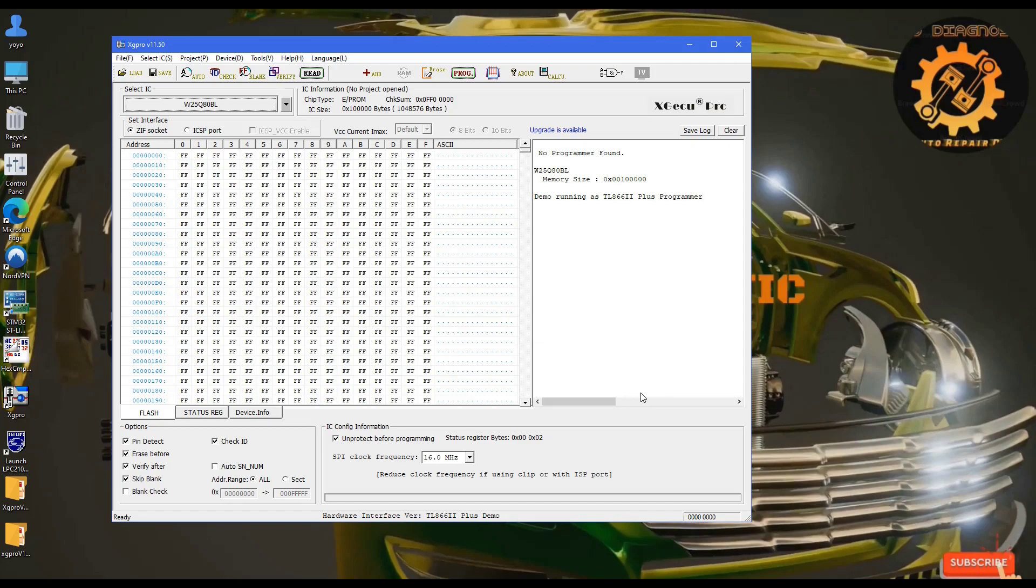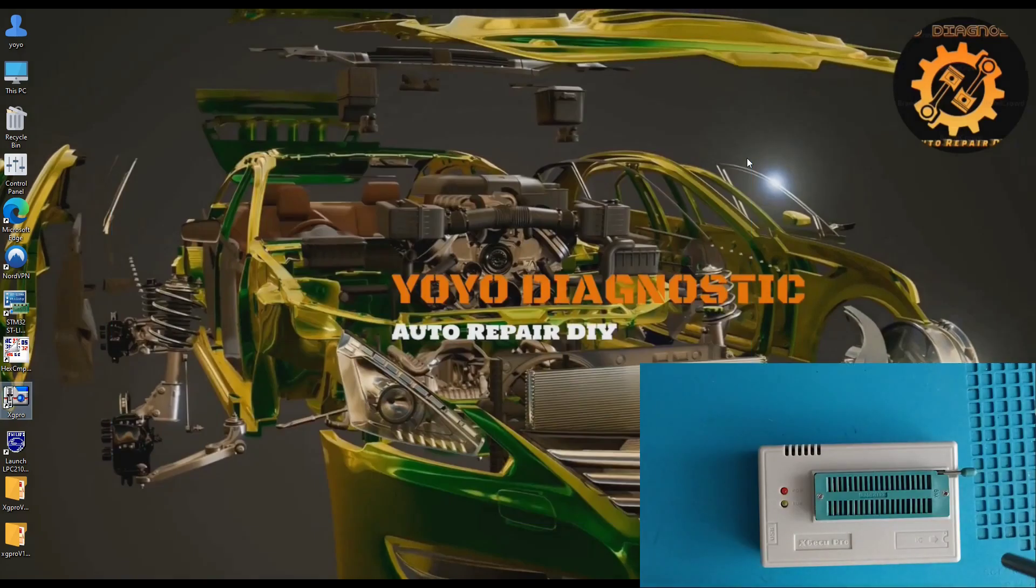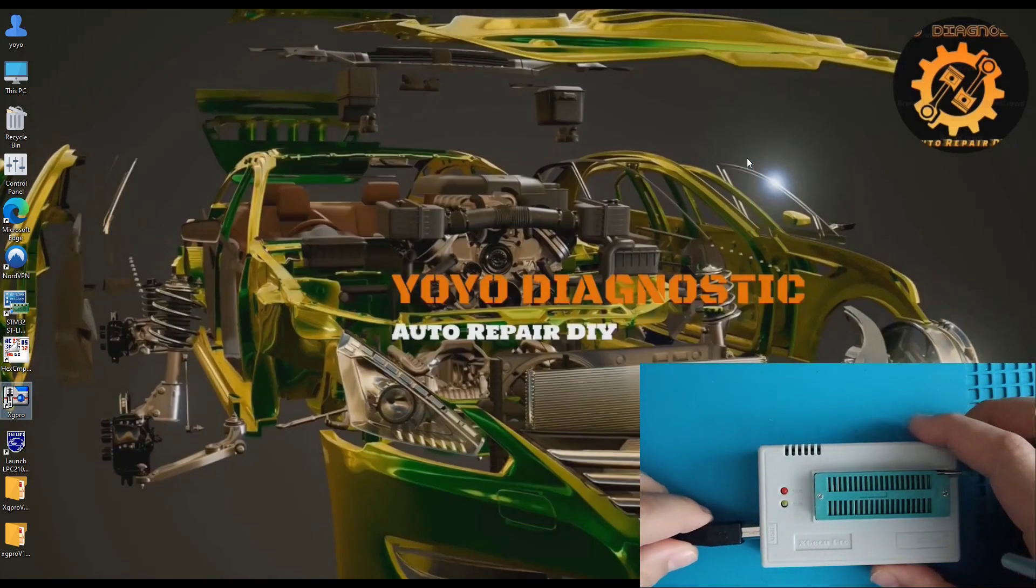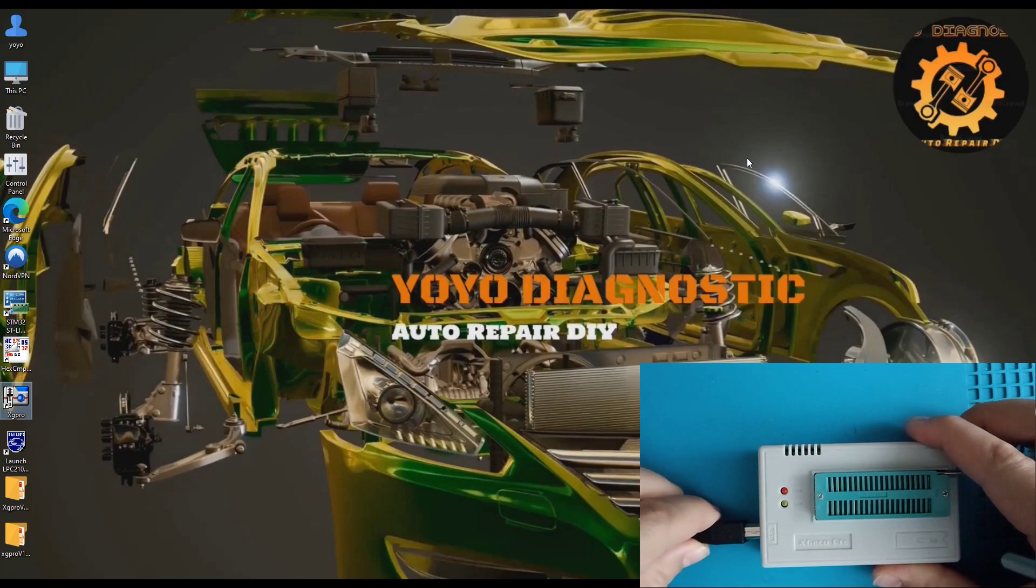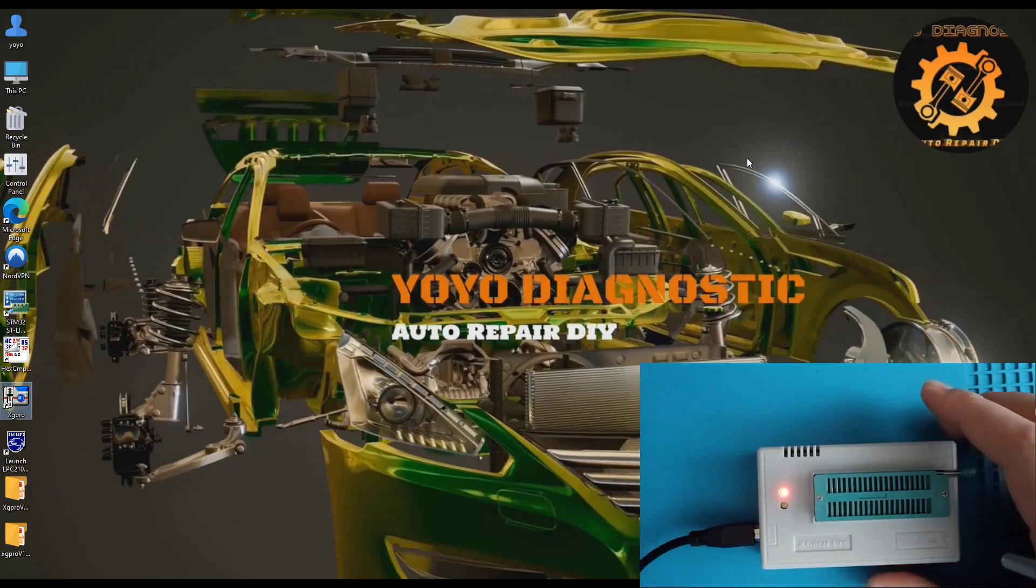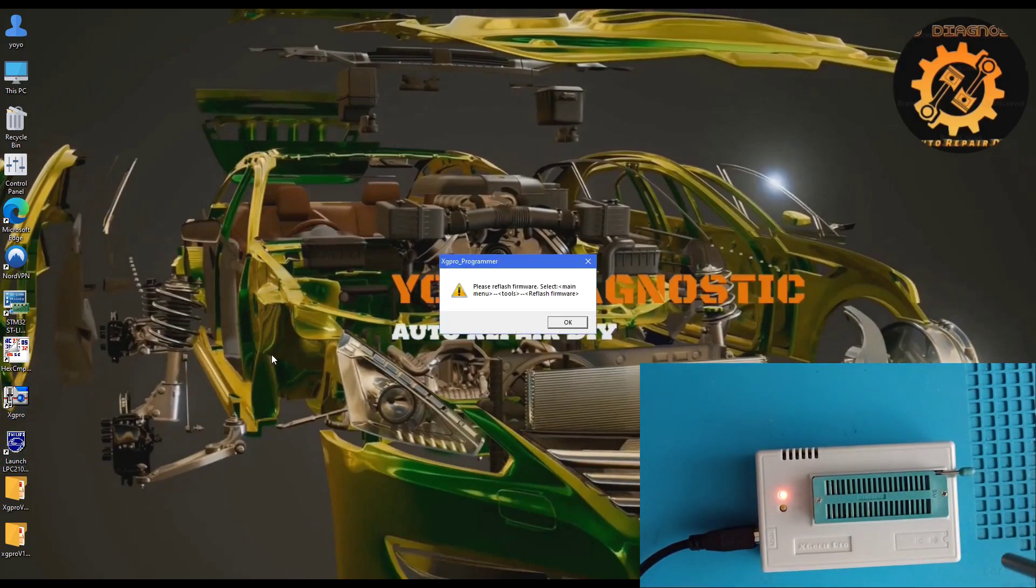You should connect the programmer to the computer first, then start the software. Then it will detect it automatically. When I connect the programmer, it will ask me to do an automatic upgrade for the firmware. We'll connect the programmer and start the program. It shows that we should make an upgrade for this firmware.